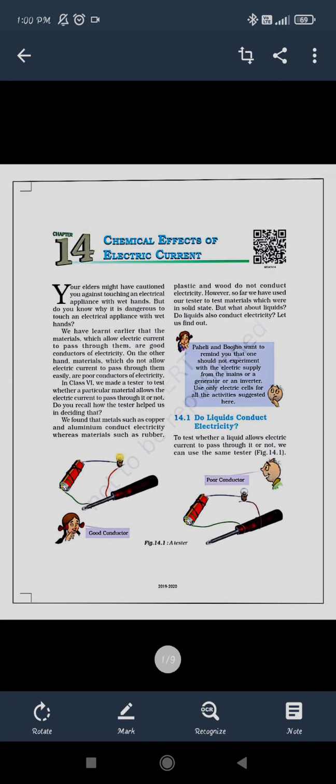Good morning class. Welcome to the online classes for science of class 8. Here we are going with a new chapter that is chemical effects of electric current. In this chapter we are going to see about some current and how this can be produced with the help of the chemicals.